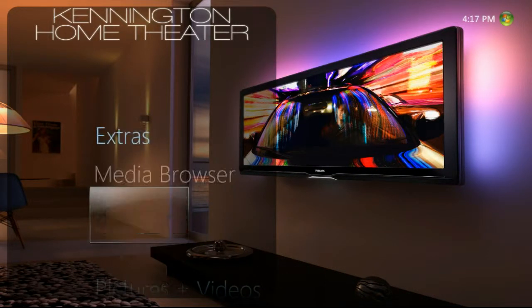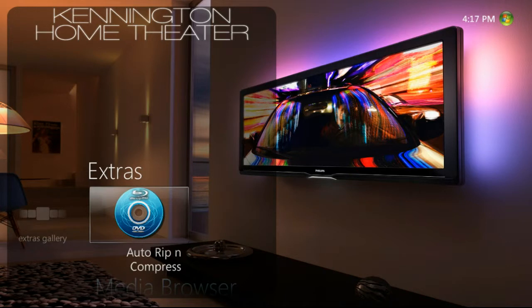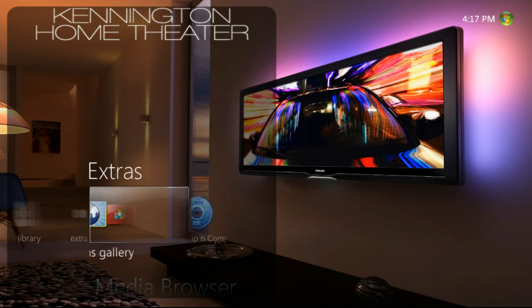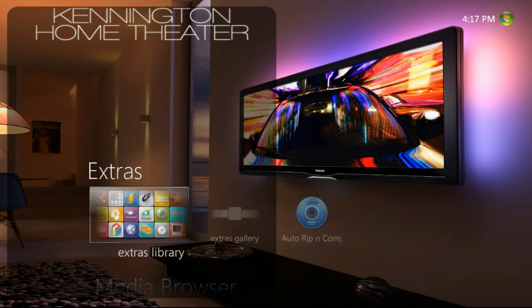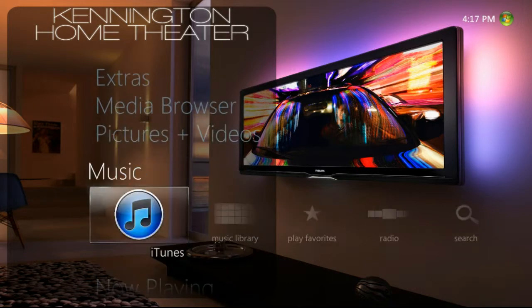Here we're going to show a demonstration of a custom media center. Diving right in, auto-rip and compress is what we'll use to rip and compress DVDs and Blu-rays.